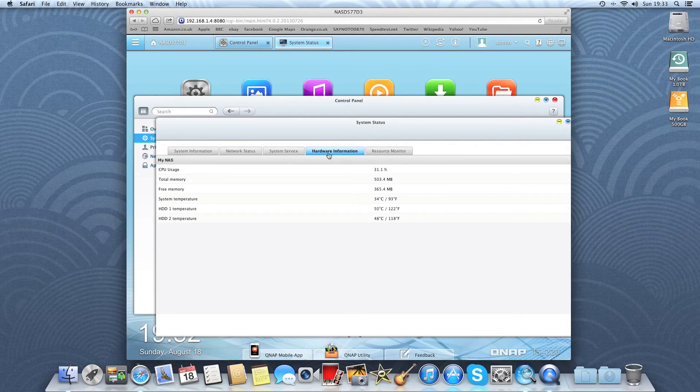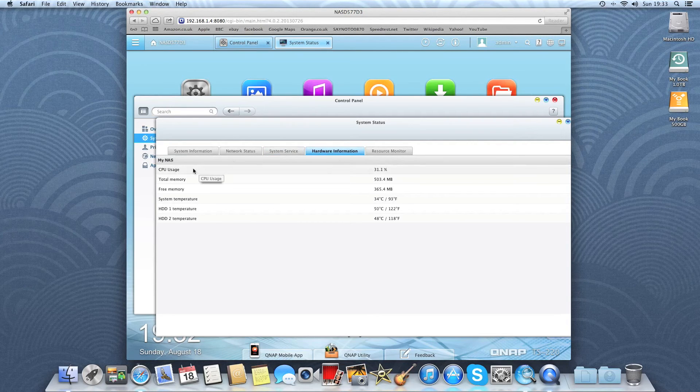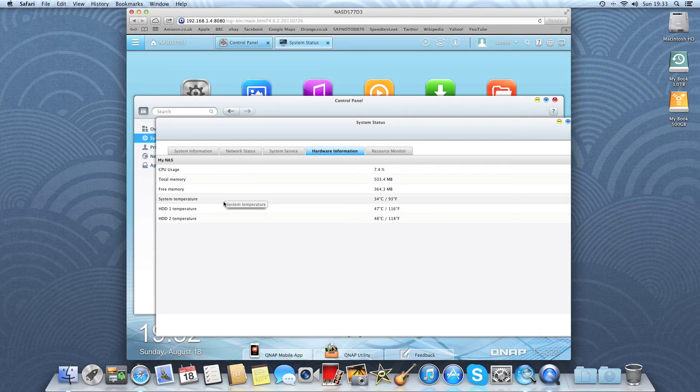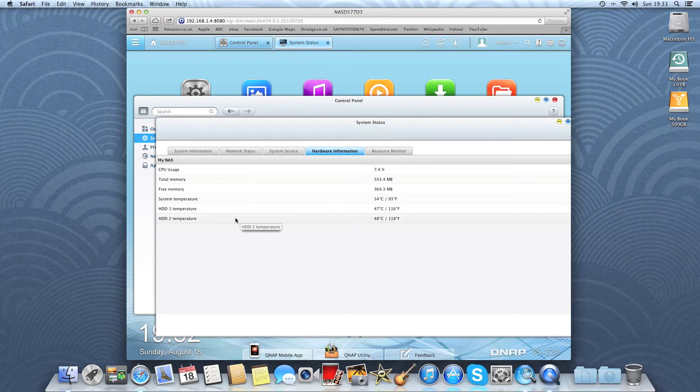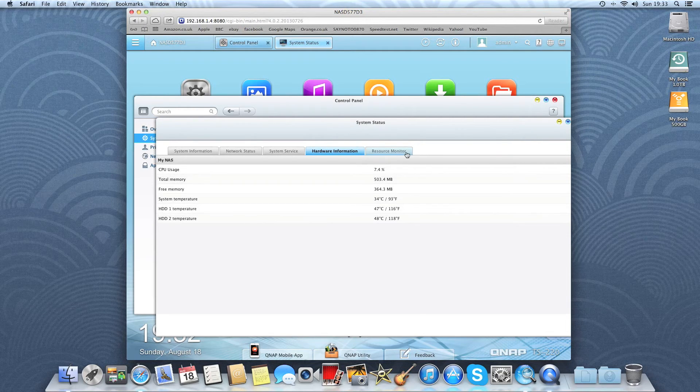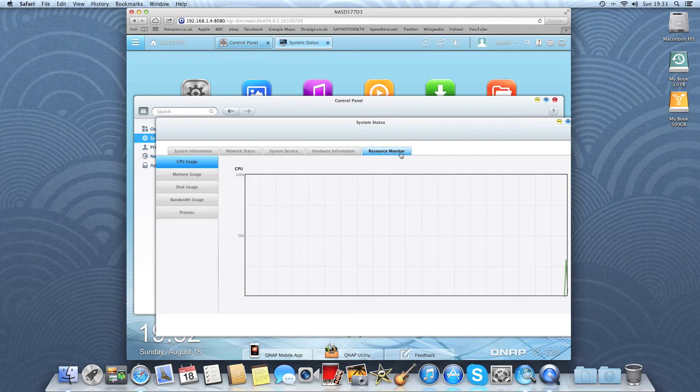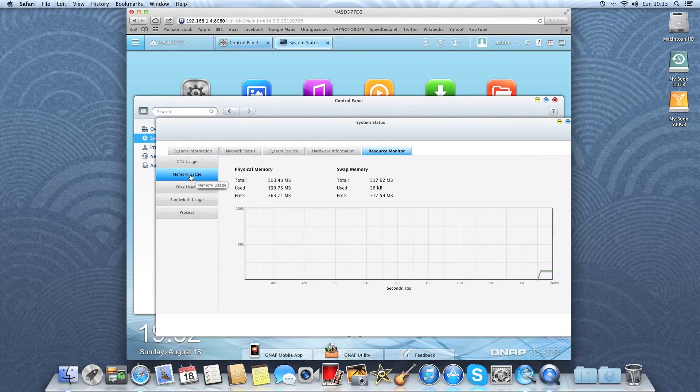Hardware information, CPU usage, temperatures of the internals and the two drives. And here we have a resource monitor so we can select what we want to monitor.